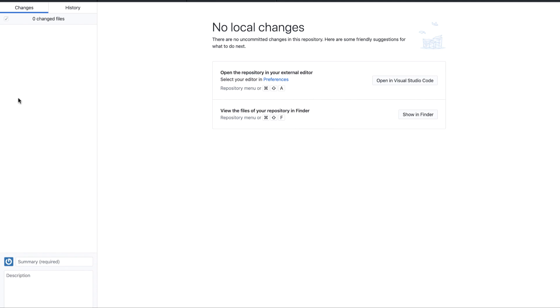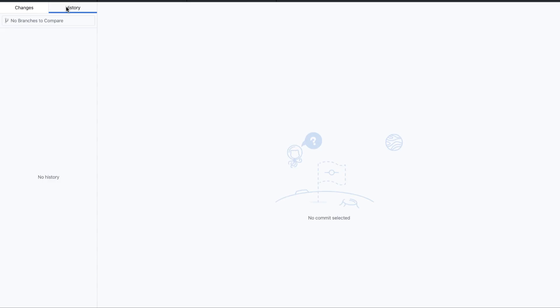If there is something changed, then it will display over here in the left section and you can provide some comments over here and click on commit to master. It will commit here and also the history will be displayed over here. So this is all about the GitHub Desktop. Thanks a lot for watching. Do like and subscribe to my channel. Thank you. Bye-bye.